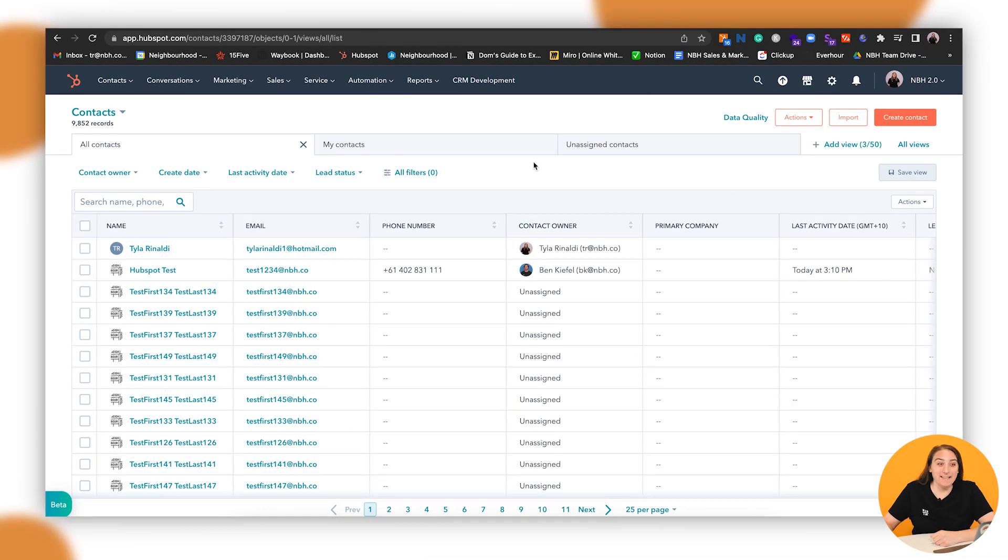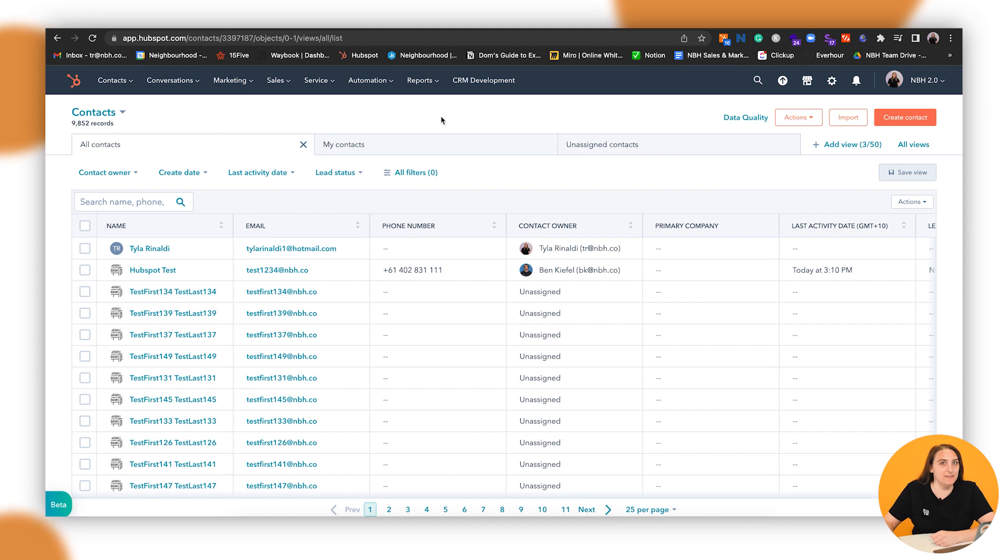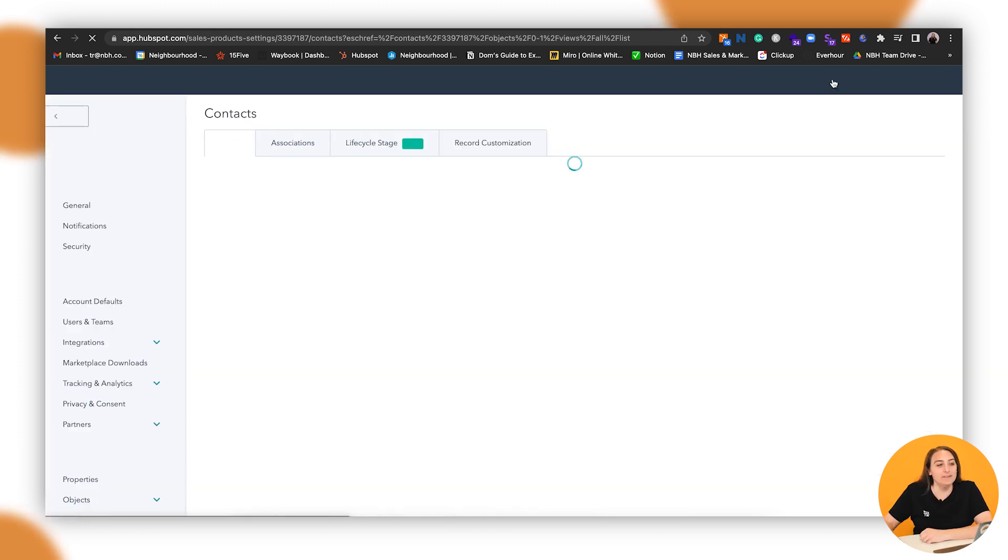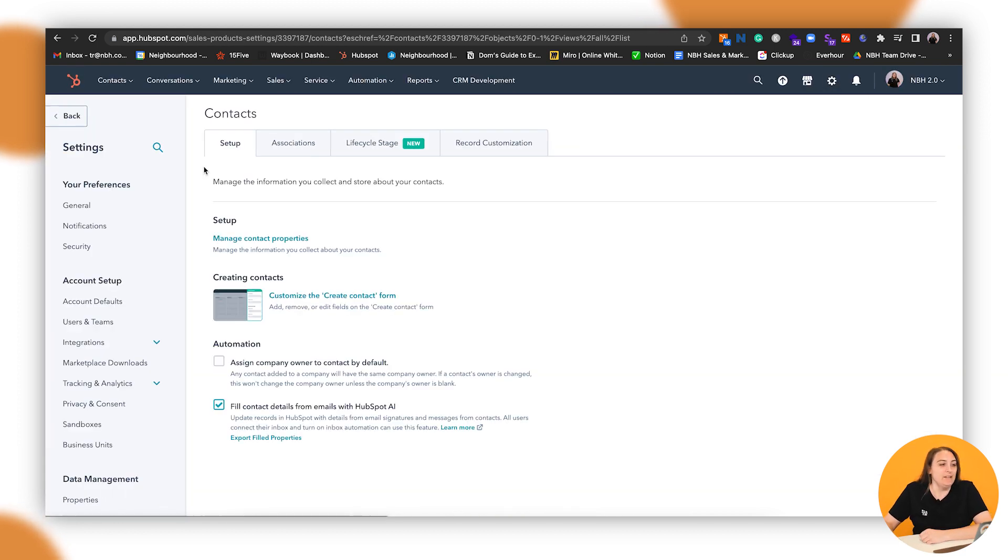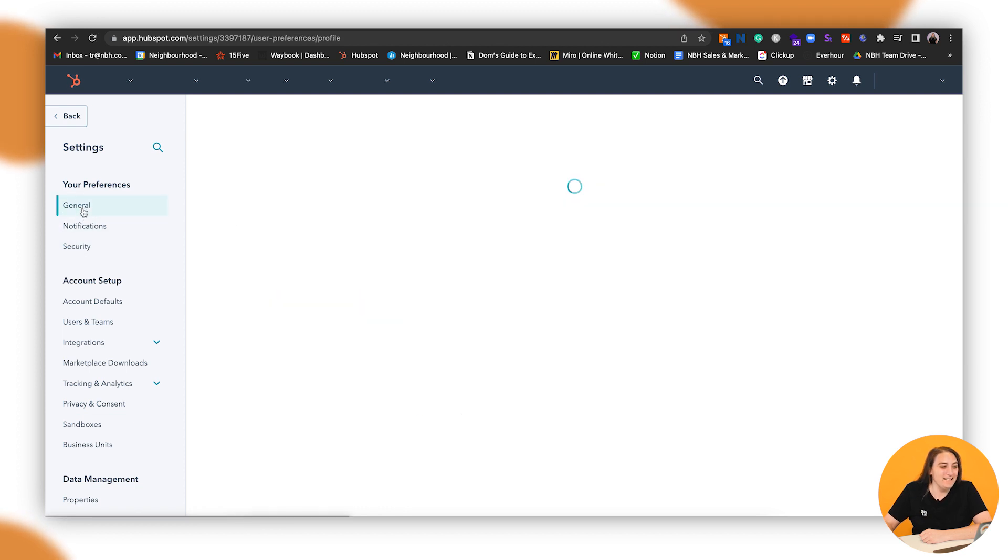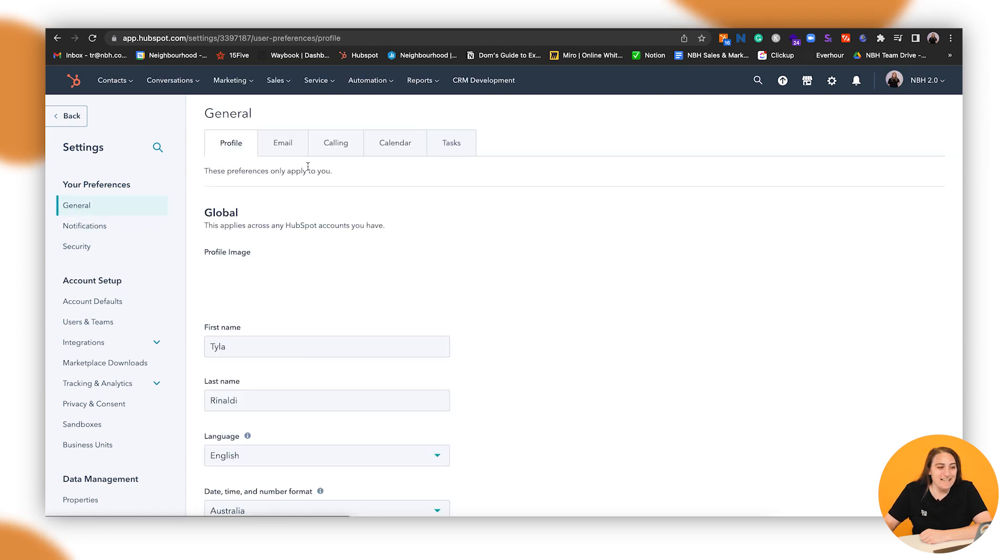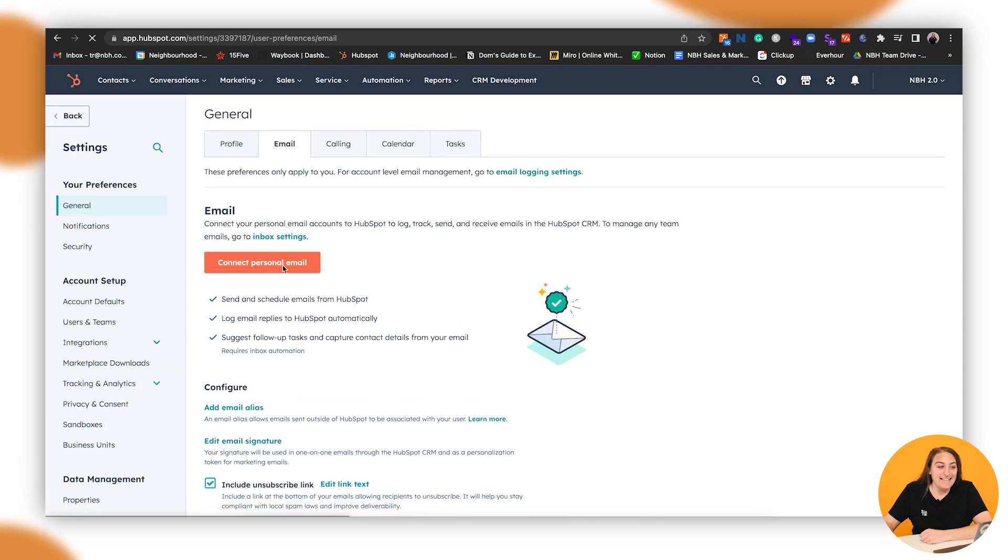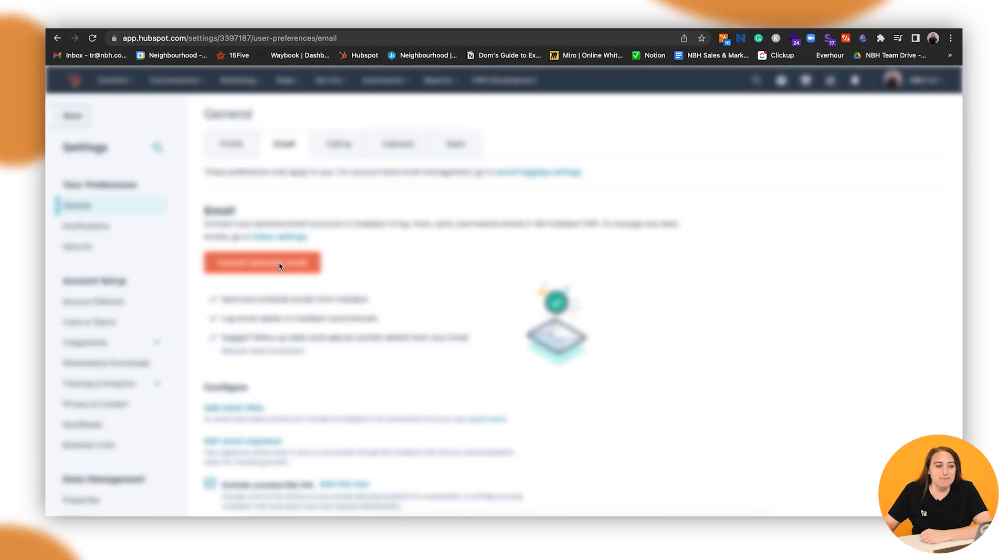So let's look at connecting our Gmail into HubSpot. It's all very simple. All you need to do is go into the little cog which is at the top right-hand corner. Click on that and then you'll see a number of different options down the side. You just go to General, go into Email, connect personal email.